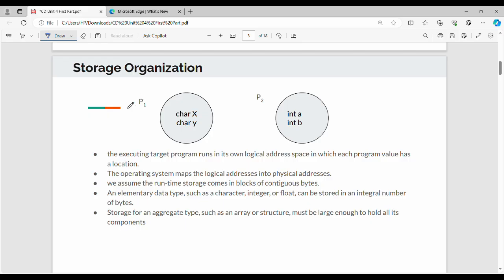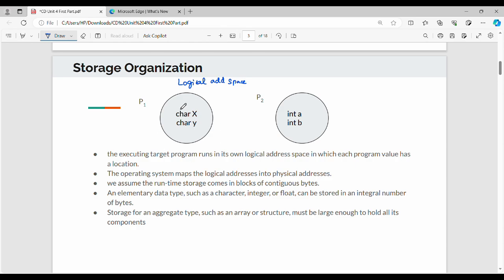Next: storage organization. Every process and every target program has its own logical address space. The operating system manages logical address to physical address mapping. One target program has one logical address space — the variables used in that program are stored in its logical address space.